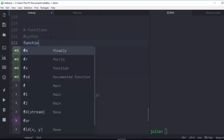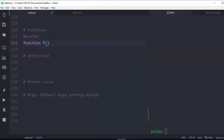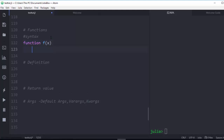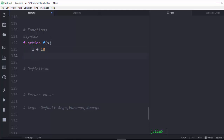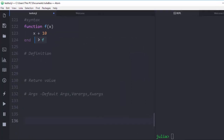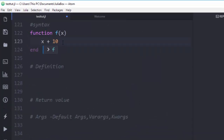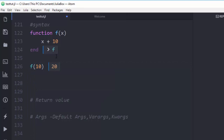...to use the keyword `function`, then the name of the function and your argument — let's say `x`. You do your calculation, for example `x + 10`, then `end`. By default, Julia uses the last expression as the return value. So if I call `f(10)` it gives me 20. This is the first method of creating a function in Julia.